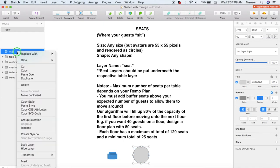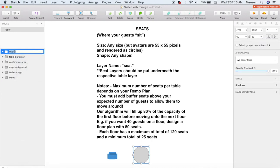Right-click and select Group Selection. Now you need to name it correctly — double-click on the layer you just created and name it seat. I like to add the table number and seat number as well just to give myself some context about which table this seat belongs to, but the only compulsory part is for it to begin with seat.